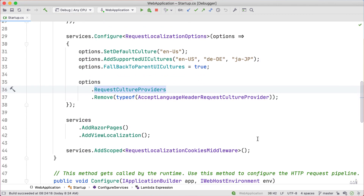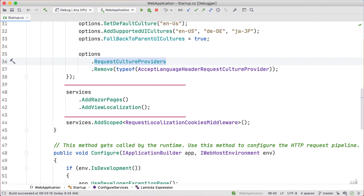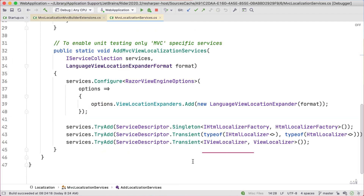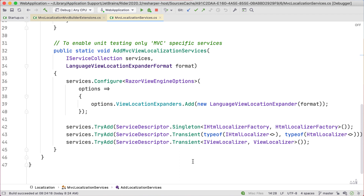For Razor Pages, we need to call AddViewLocalization, which registers more IStringLocalizer implementations: IHTMLLocalizer and IViewLocalizer. We'll see these being used later.